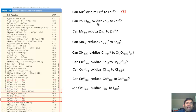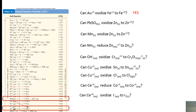Next question: Can PbSO4 oxidize Zn solid to Zn²⁺? PbSO4 is located on the table; its standard reduction potential is −0.31 volts. Flipping the zinc half-reaction gives +0.76 volts. Adding them still yields a positive voltage. The answer is yes — PbSO4 can oxidize Zn solid to Zn²⁺. In turn, PbSO4 gets reduced to Pb solid and sulfate ions.